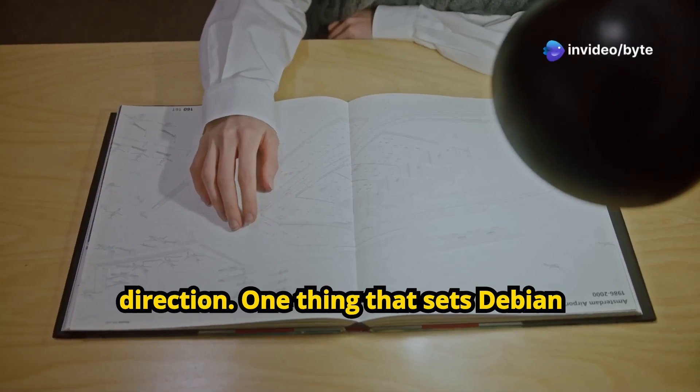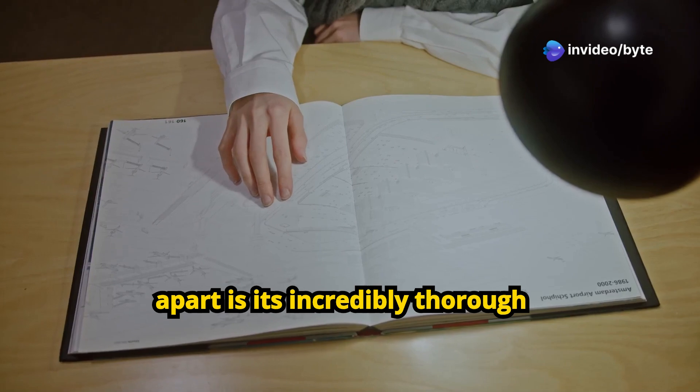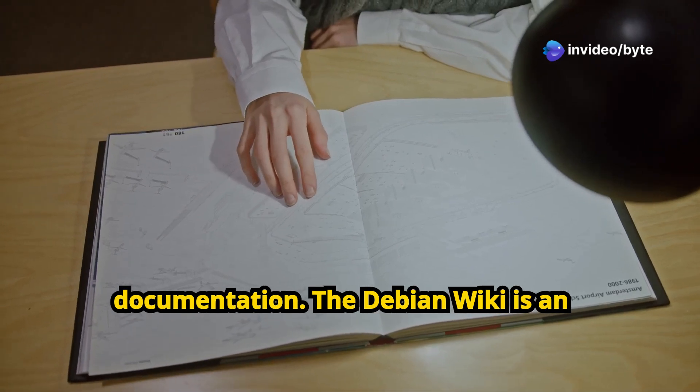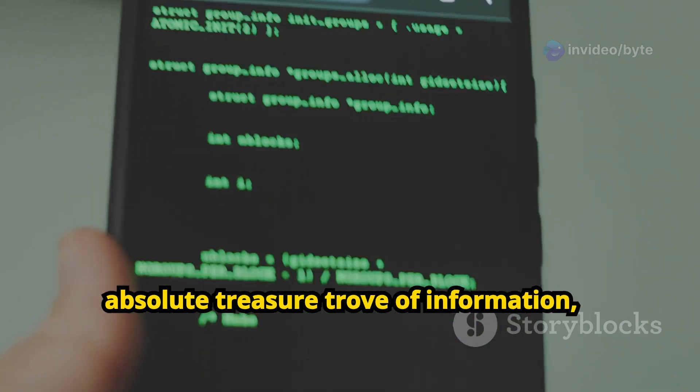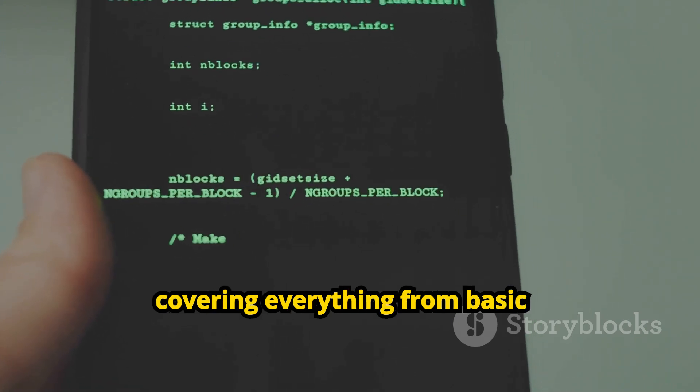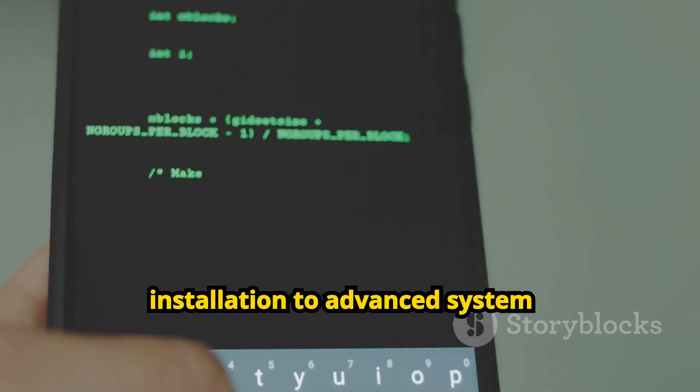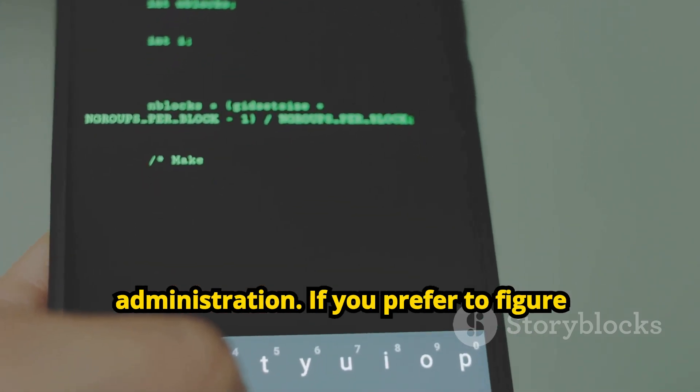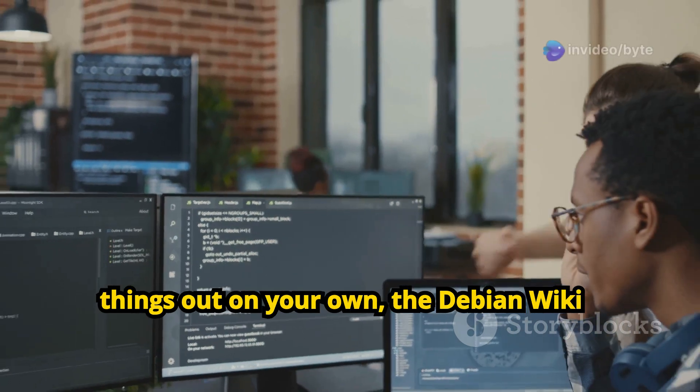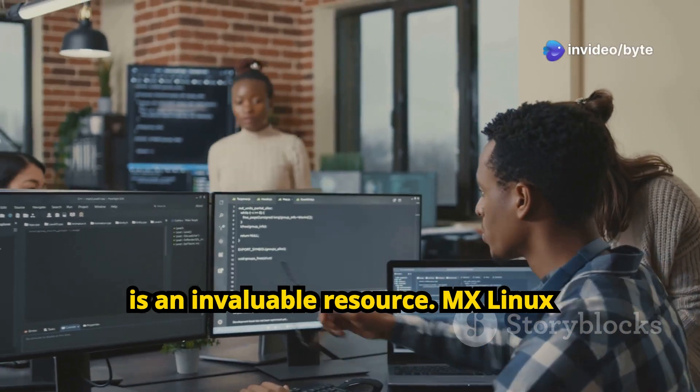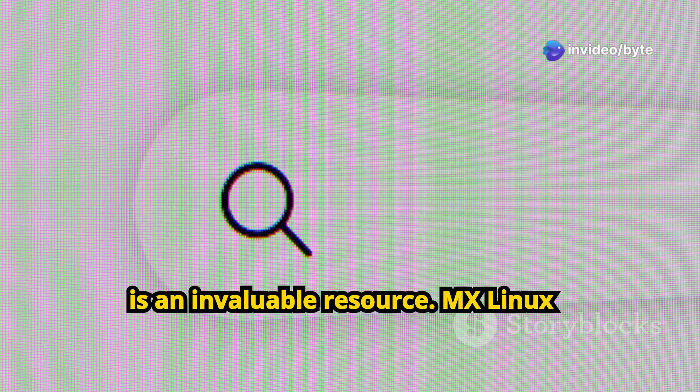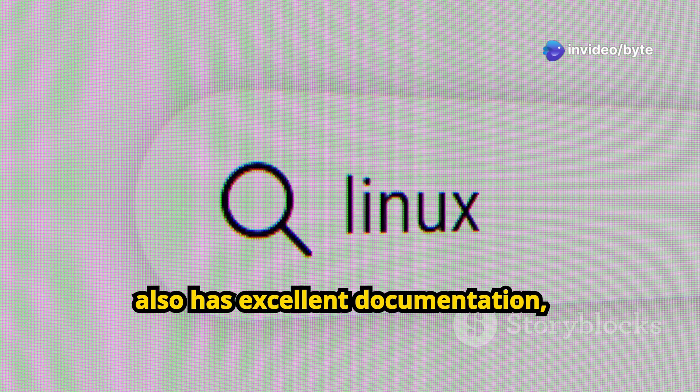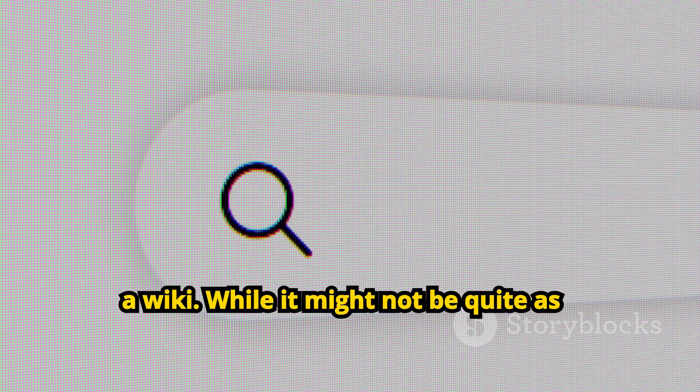One thing that sets Debian apart is its incredibly thorough documentation. The Debian Wiki is an absolute treasure trove of information, covering everything from basic installation to advanced system administration. If you prefer to figure things out on your own, the Debian Wiki is an invaluable resource. MX Linux also has excellent documentation, including a comprehensive user manual and a wiki.